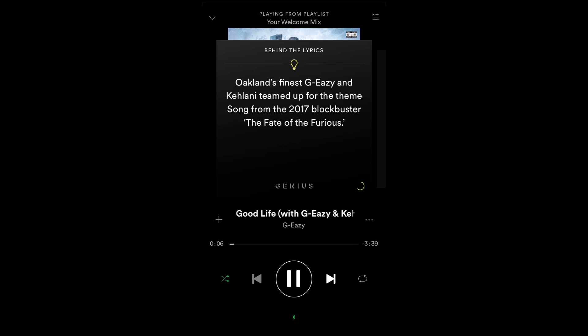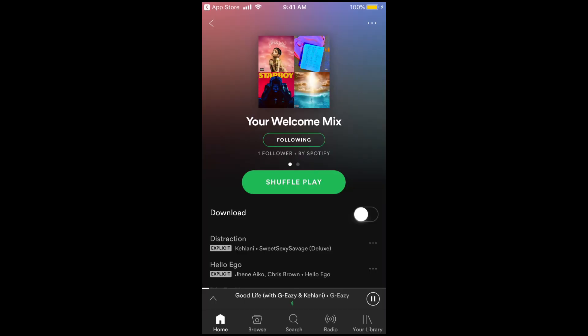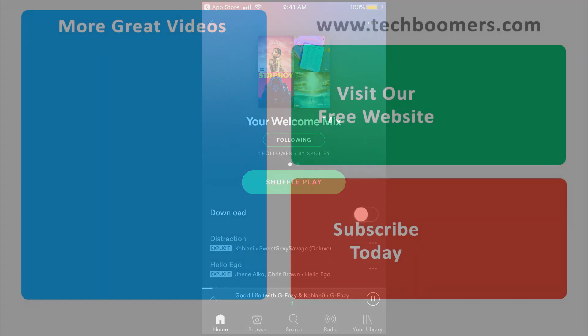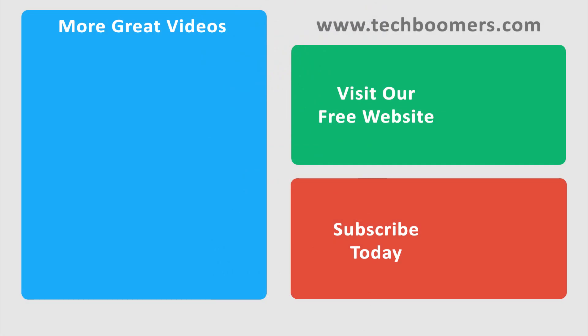That's all it takes to download and sign up for the Spotify mobile app. Thanks for watching. If you found this video helpful, we'd love it if you'd hit the thumbs up button below. Check out TechBoomers.com for over 100 free courses on all of today's most popular websites and apps.